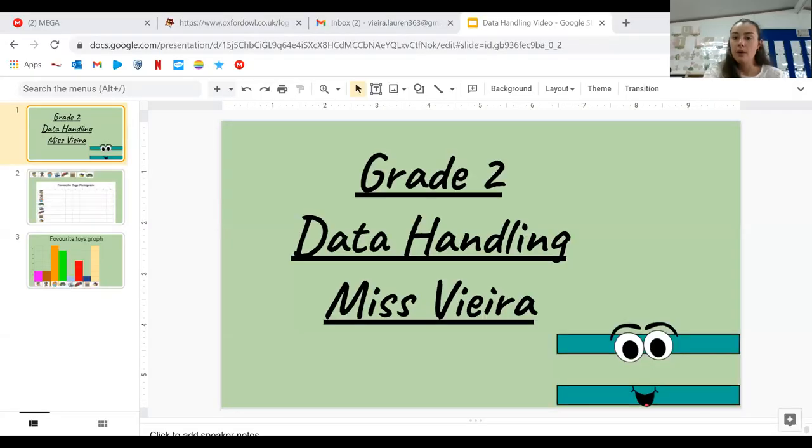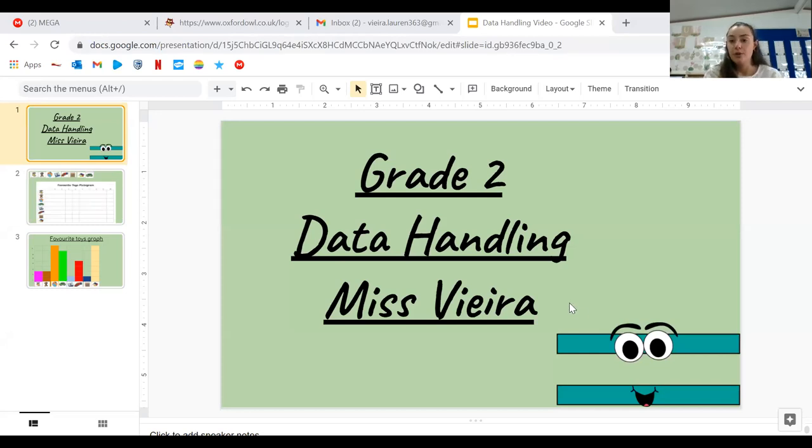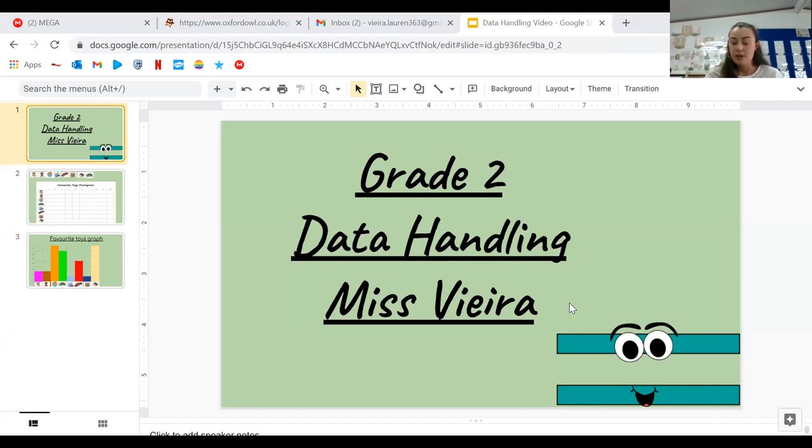So I'm going to share my screen for you. Okay, so we are doing data handling. And for some of you who don't know me, I am Miss Vera. I am the new teacher in grade two this year.